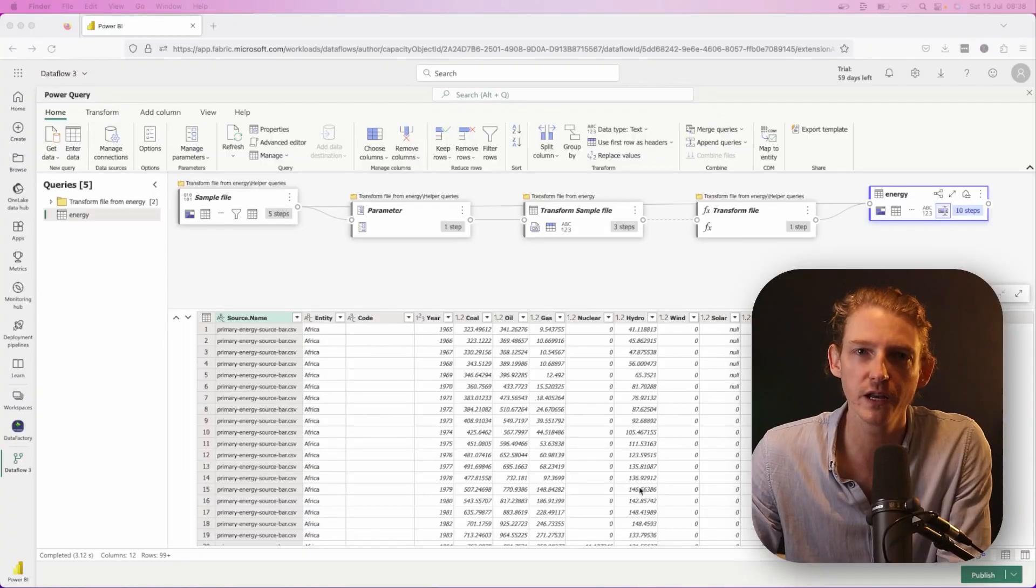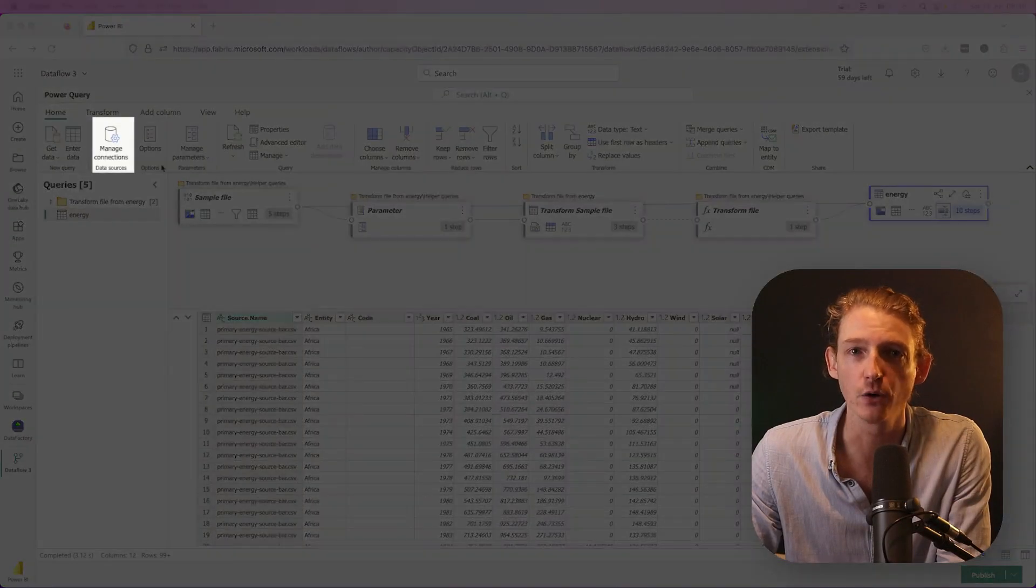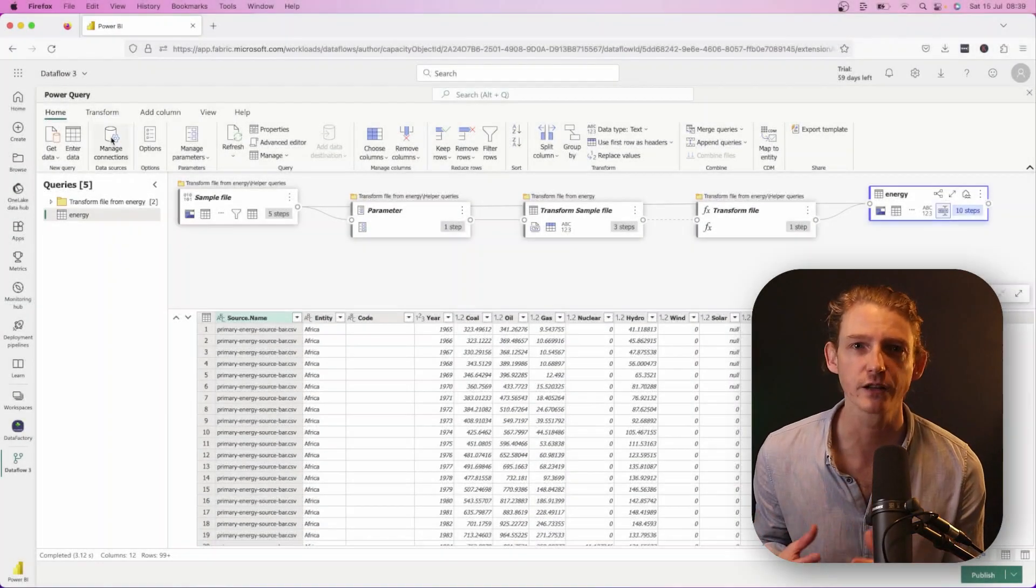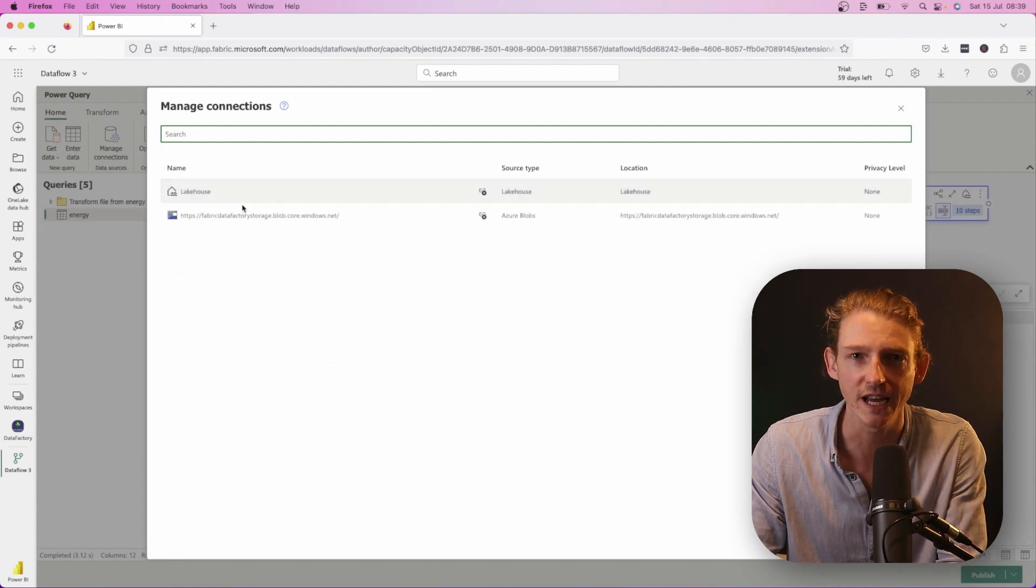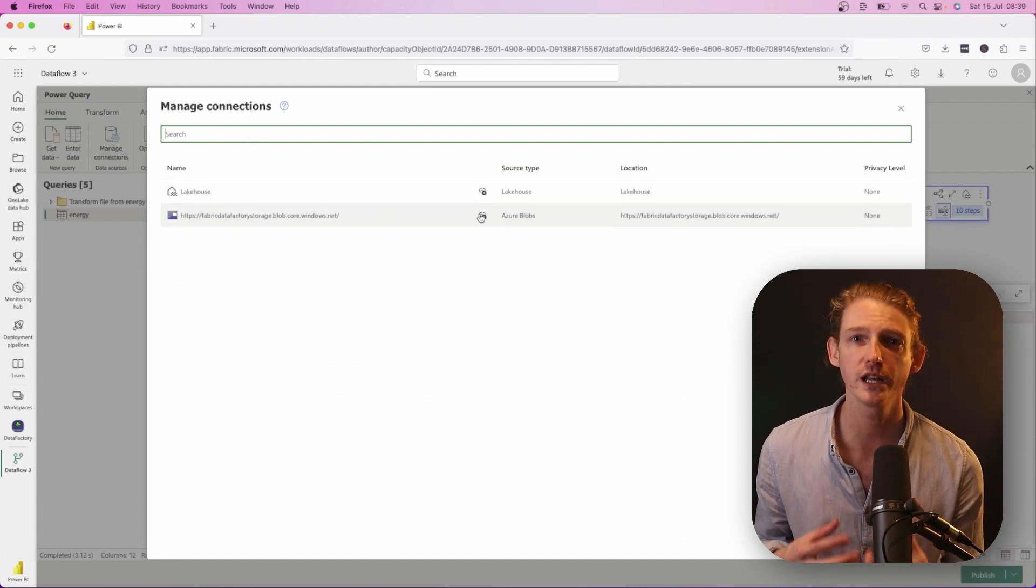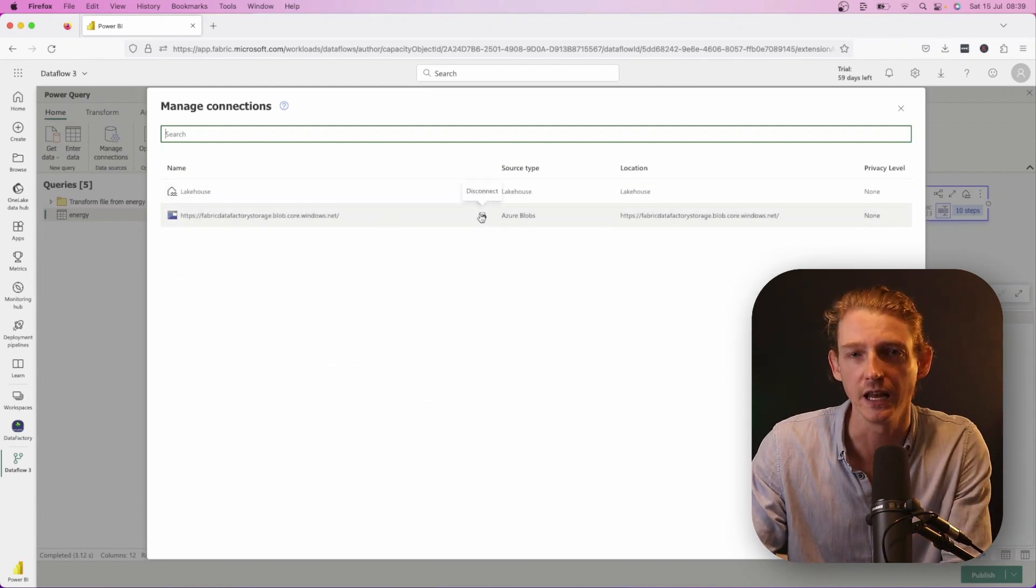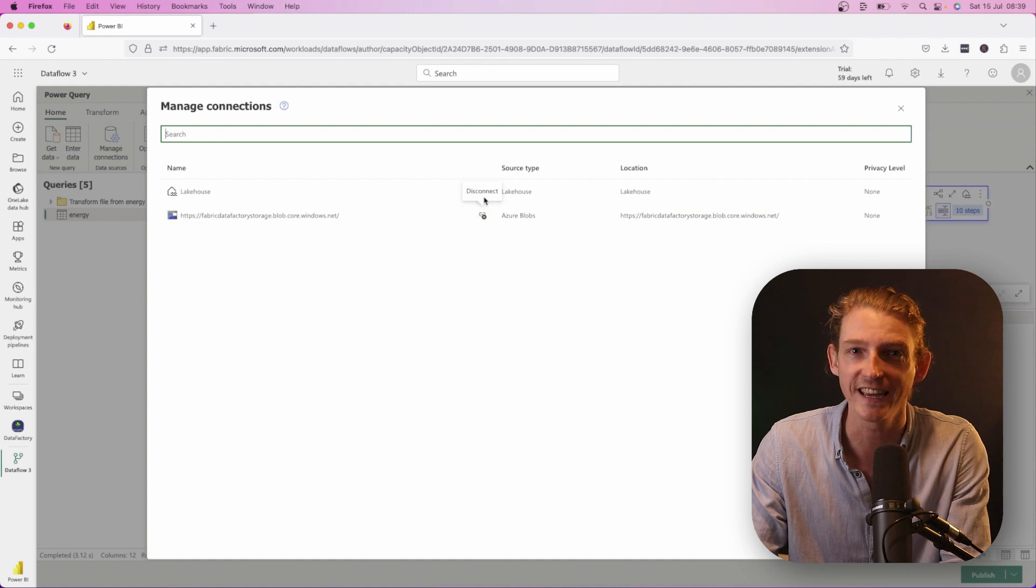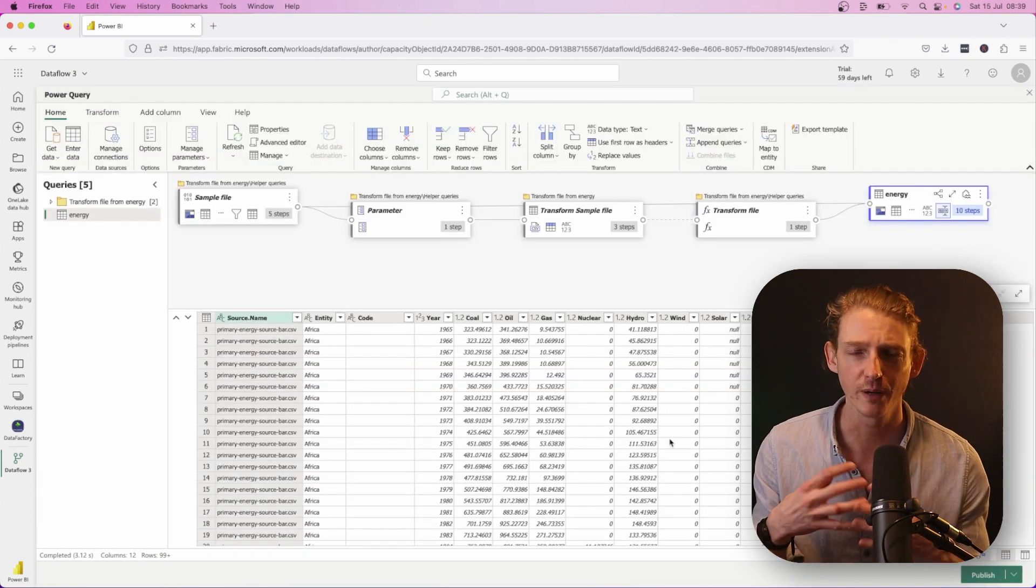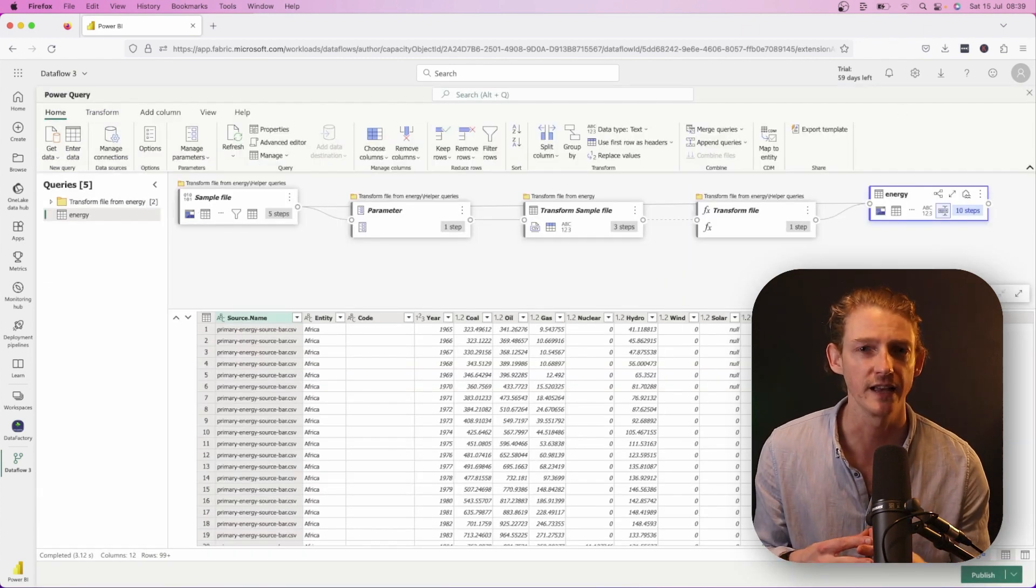We're starting off in the data flow gen two. New feature number one is manage connections. This new feature allows you to view and disconnect from connections to data sources that you're currently using in your data flow, and that includes ones that you've been using as a data destination. In the future, Microsoft will be adding the functionality to edit existing connections and also add new connections, a bit like you can if you're used to using the manage connections in Power BI.